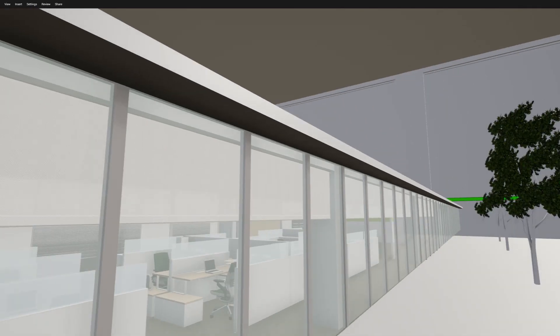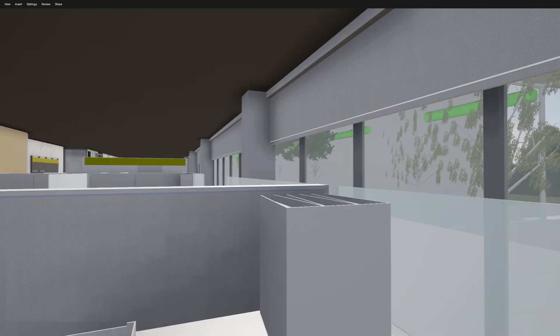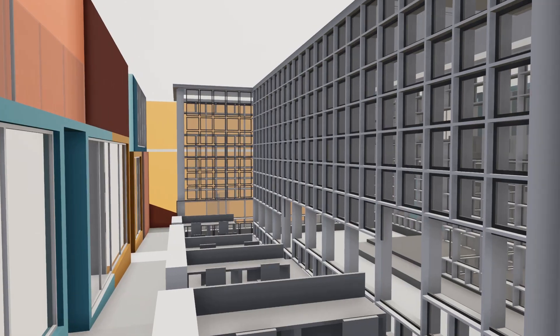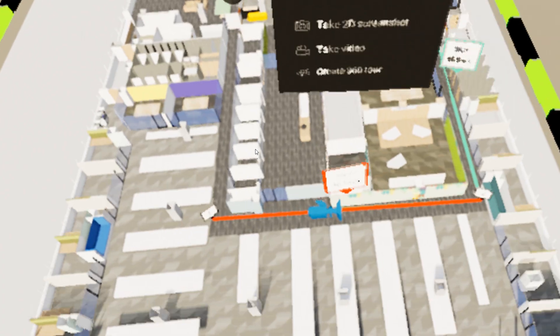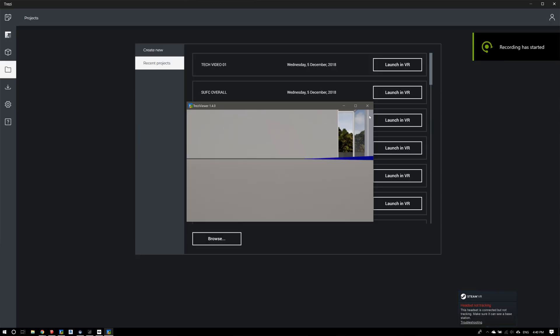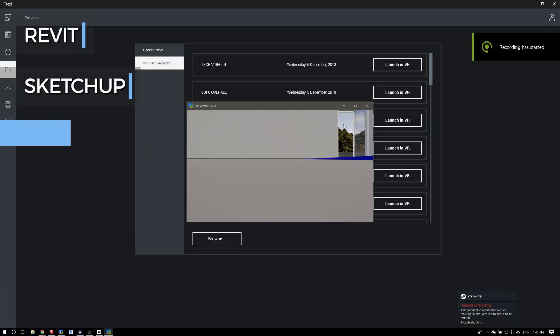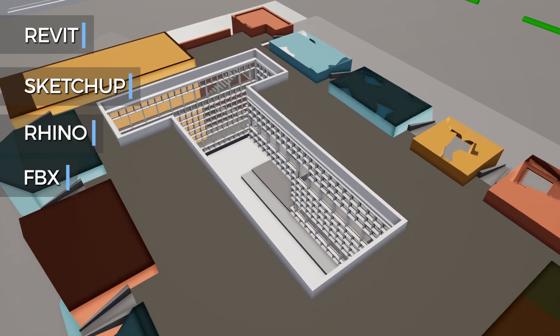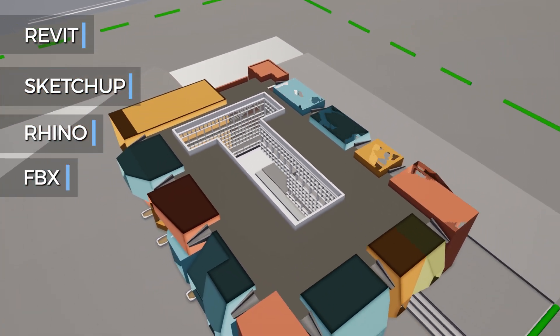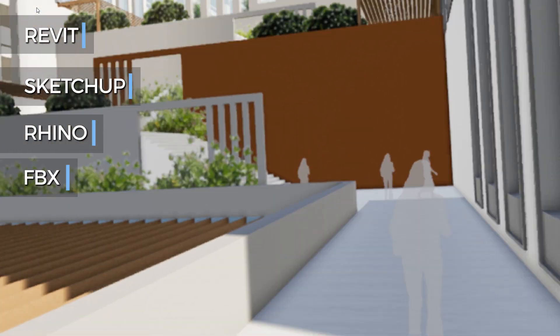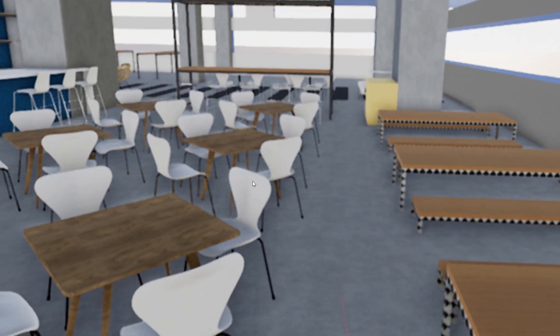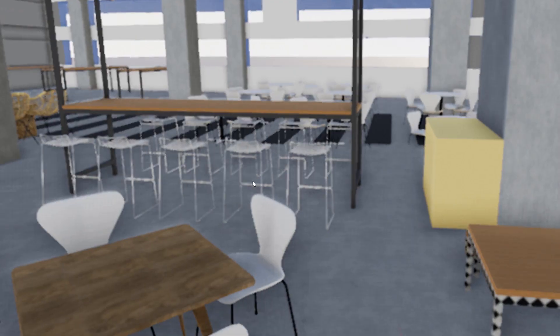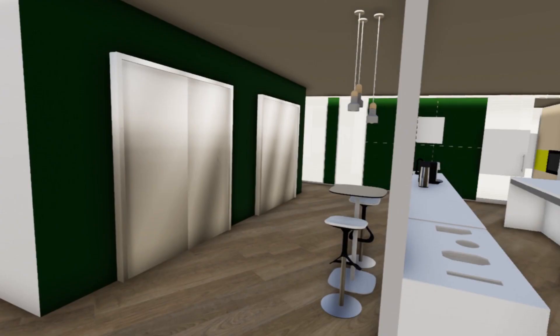Trezzy converts your 3D architecture or design model instantly into an interactive and immersive virtual environment. You can launch Revit, SketchUp, Rhino or FBX design models with one click into Trezzy's immersive workspace and immediately present the design to clients, colleagues and other project stakeholders.